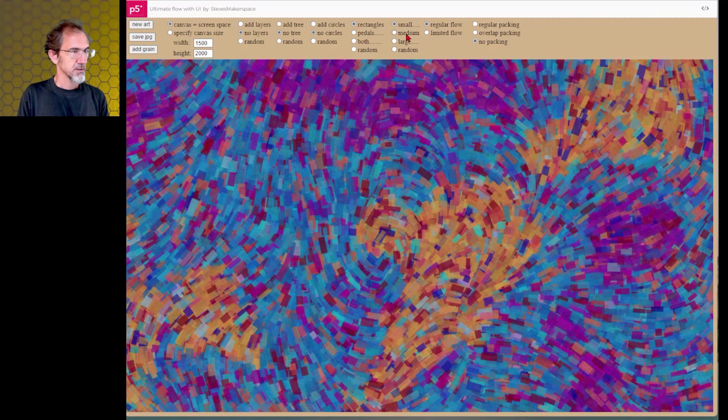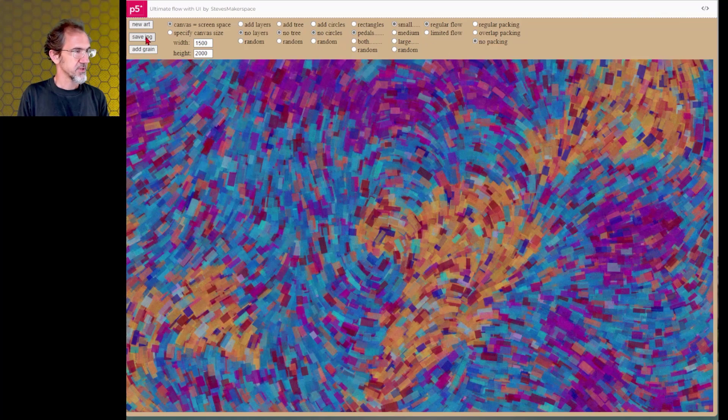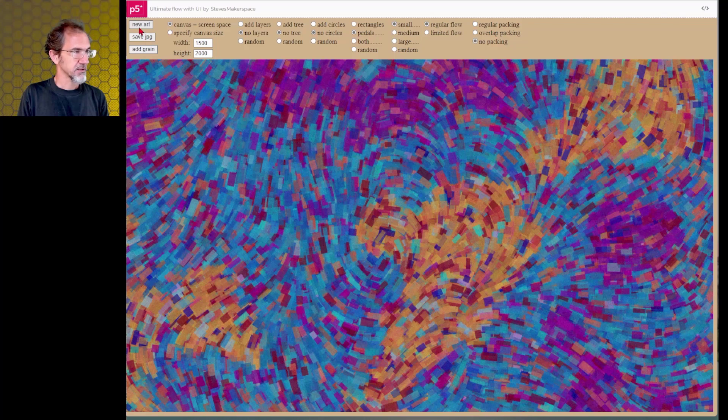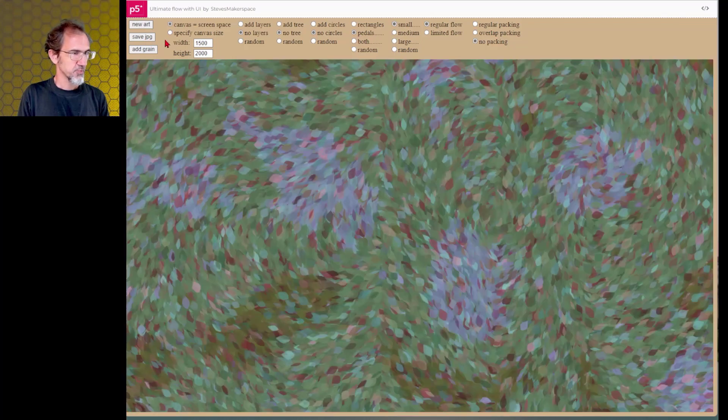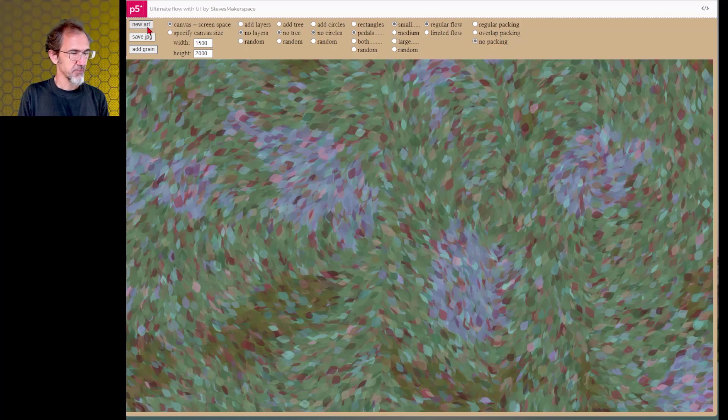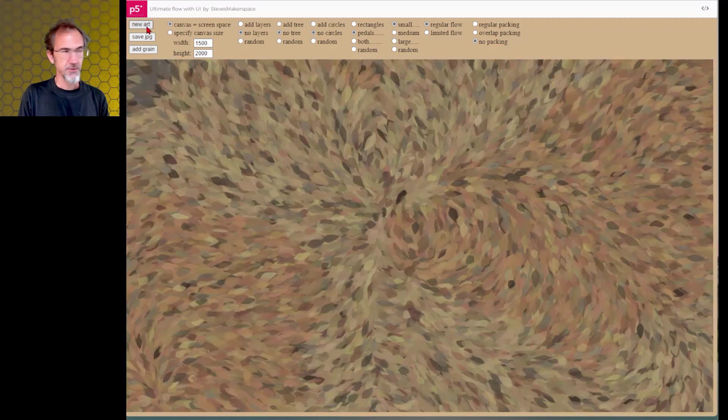And let's try the petals with the no packing. And these kind of look like sweaters, I think maybe some kind of fabric. That one looks pretty nice.